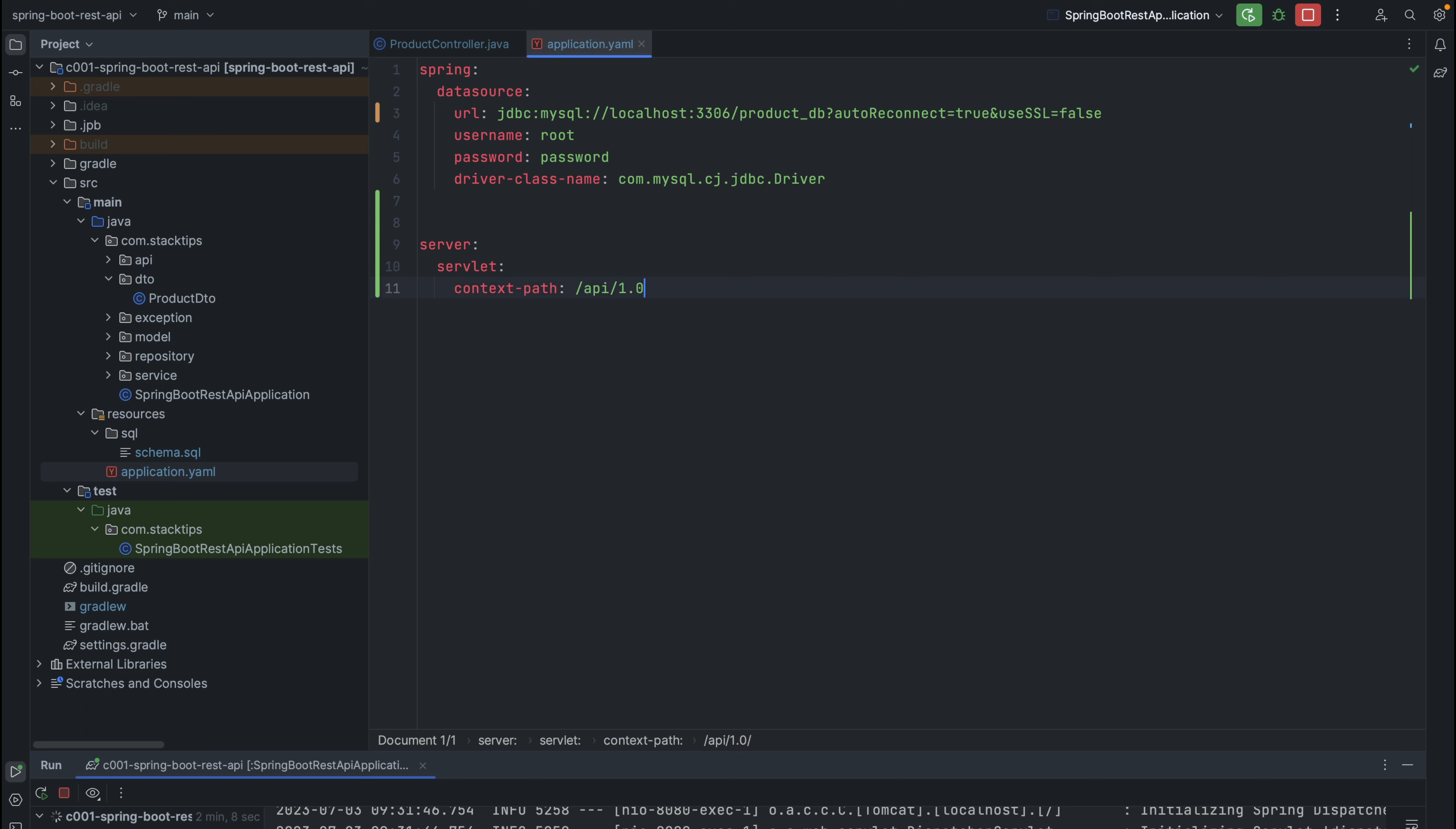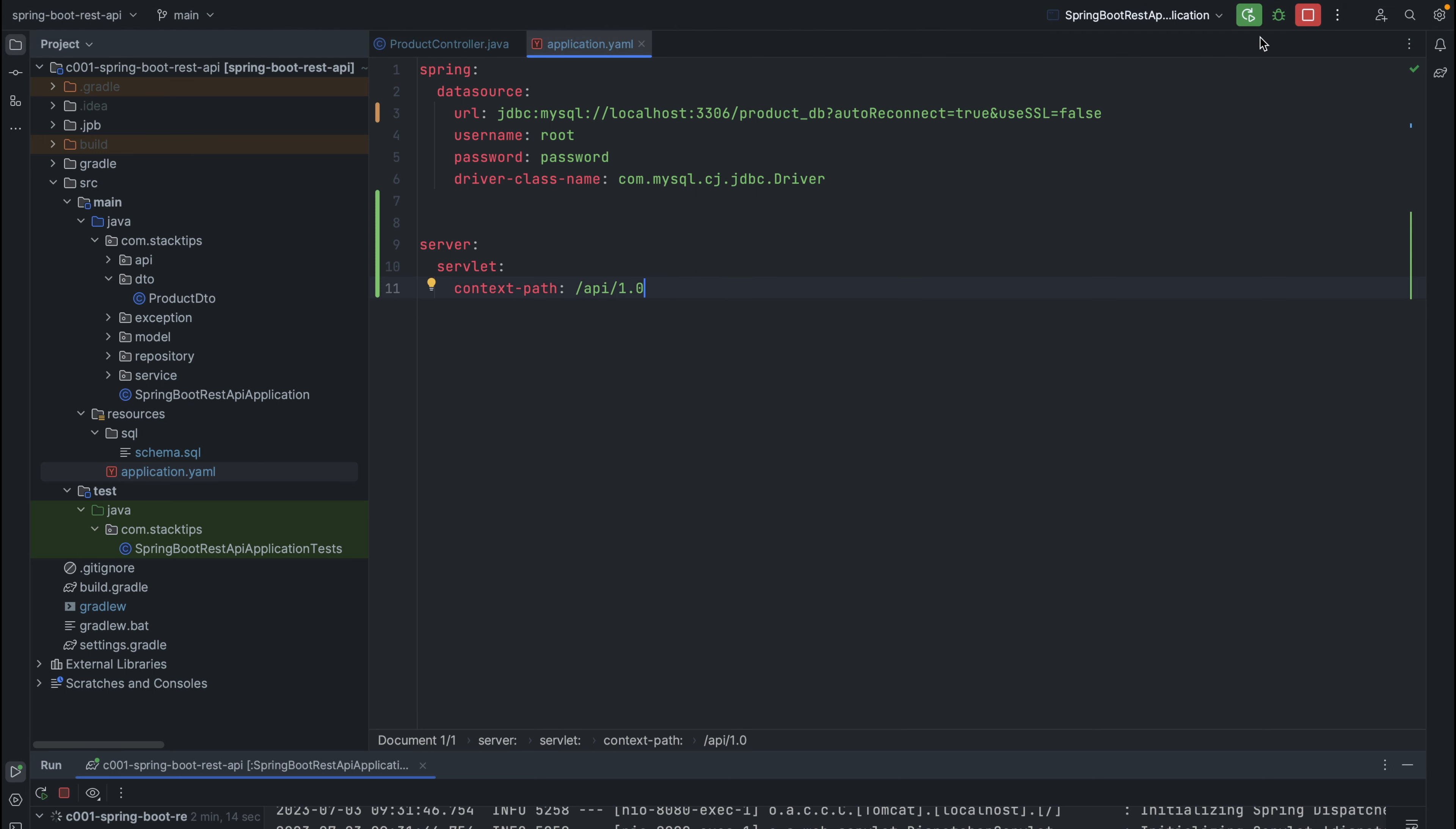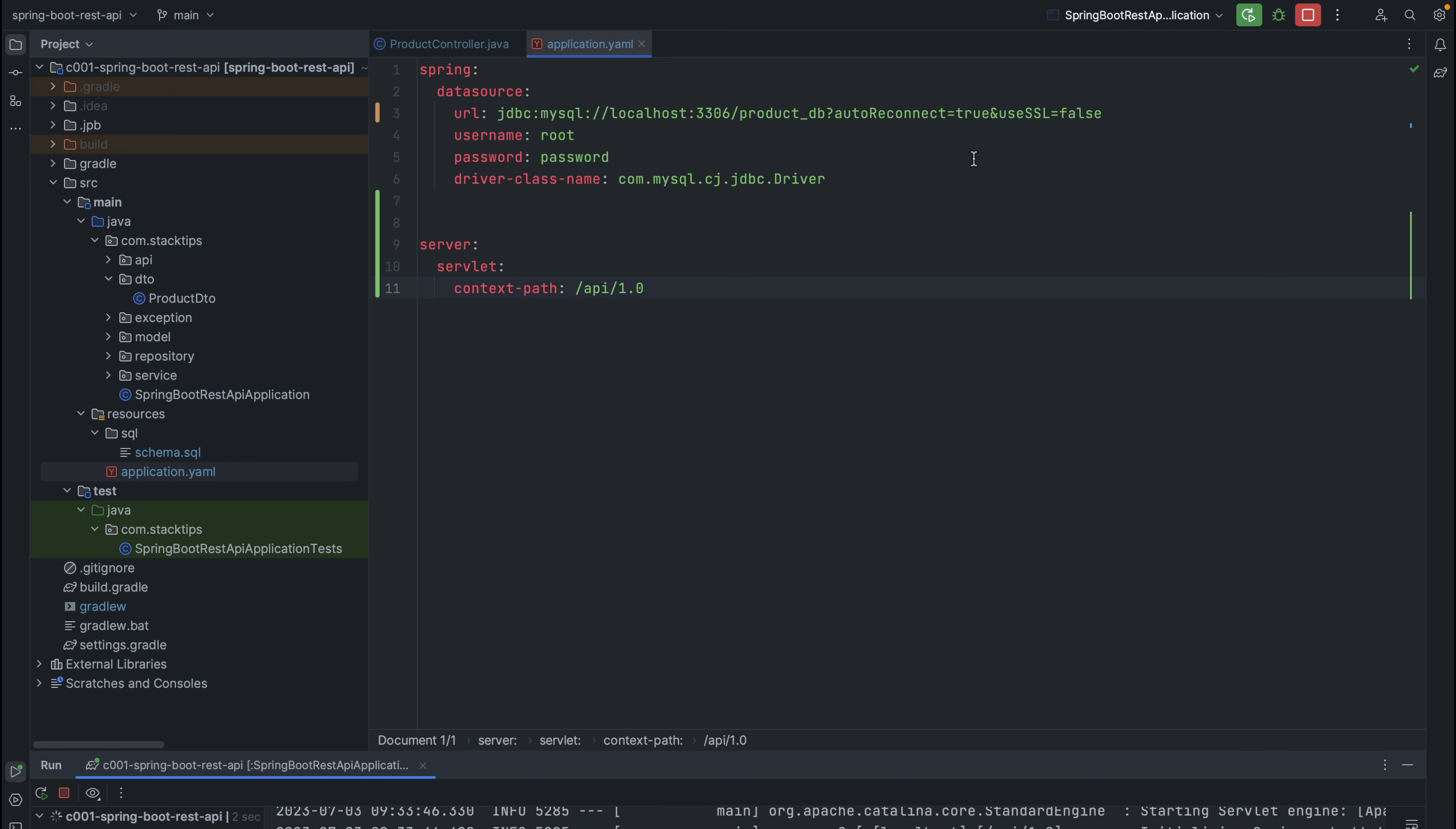In the context path, let's set it to slash API slash 1.0. With this change, let's rerun our application.